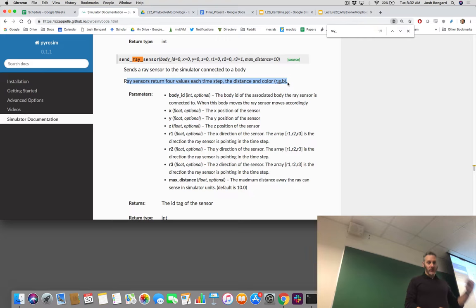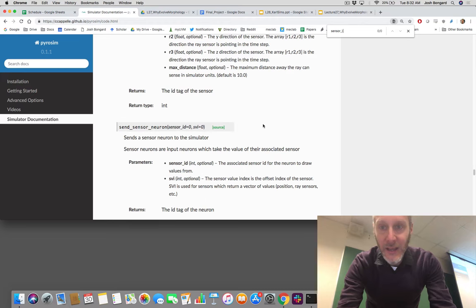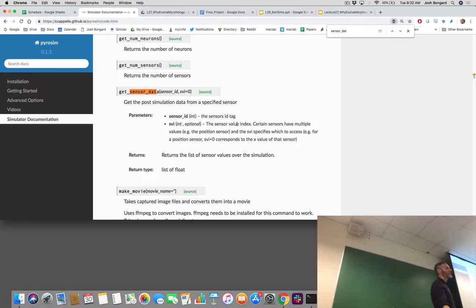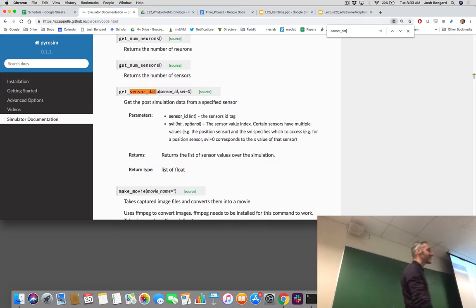Let's switch now from the ray sensor to collecting sensor data. Remember that when you get sensor data, you need to supply as an argument the ID or the name of that sensor. So if you call get_sensor_data and you have a ray sensor, you can see there is this second argument, SVI, that you can supply. By default it's zero. Most of you have probably been ignoring it, which is for the best.